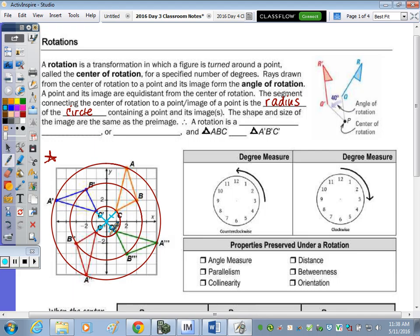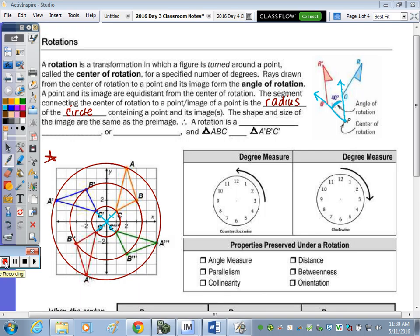A protractor is not a tool you can use on your Regents exam, but if you could, you could measure the angle of rotation. You take the center of rotation, draw a ray through the point and its image, and measure that angle with a protractor — in this case, 40 degrees. The shape and size of the image are the same as the preimage, so a rotation is also a rigid motion.